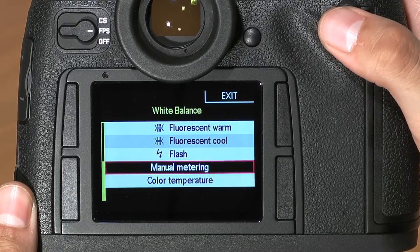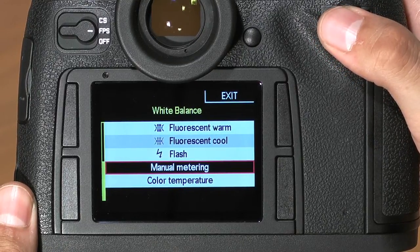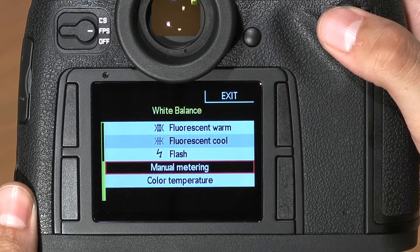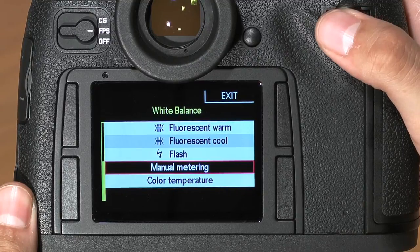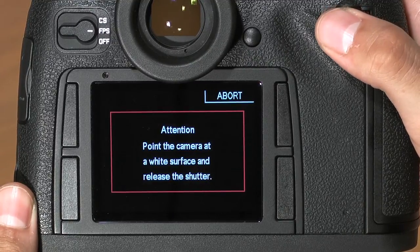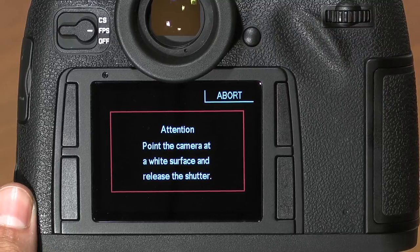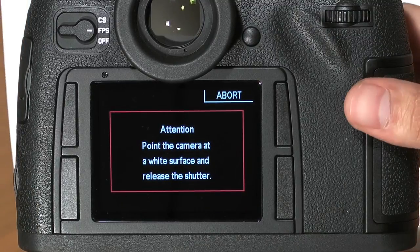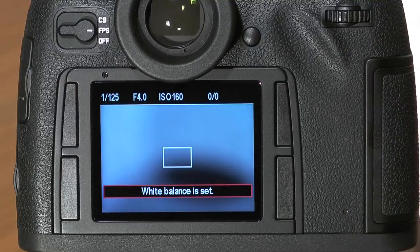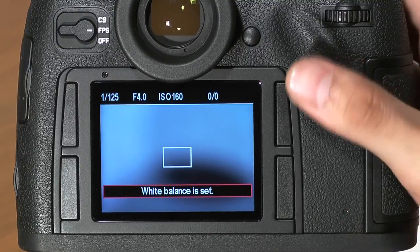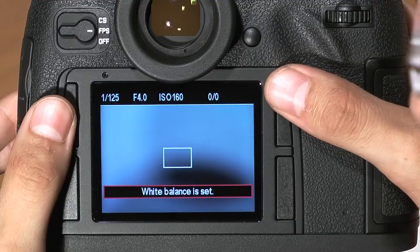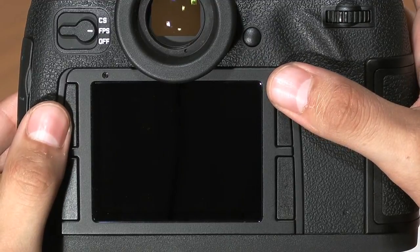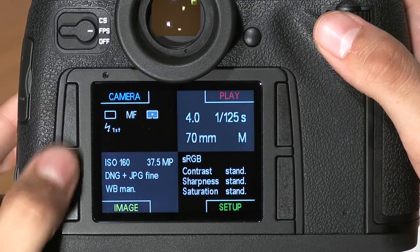Manual metering is another important setting to know. What manual metering does is create a custom white balance for the specific light that you're in, based on photographing a white or neutral gray piece of material. To do so, simply click the scroll wheel and the camera will instruct you to hold a white card in front of the lens. When you've got your white card set up, simply fire the shutter — it will give you a preview of what you've shot, and your custom white balance is now set. This is a great way to get really precise white balance in a wide variety of lighting conditions.